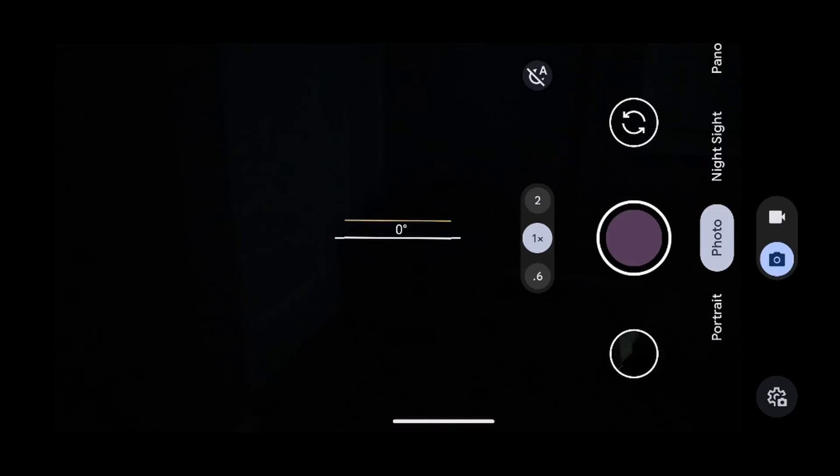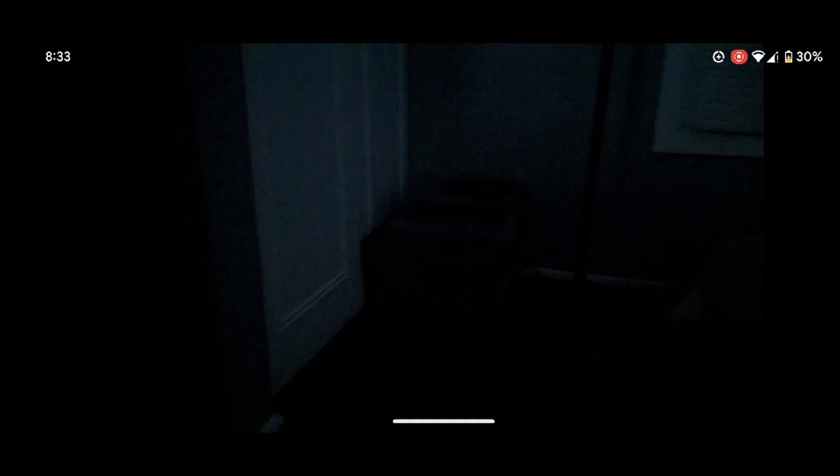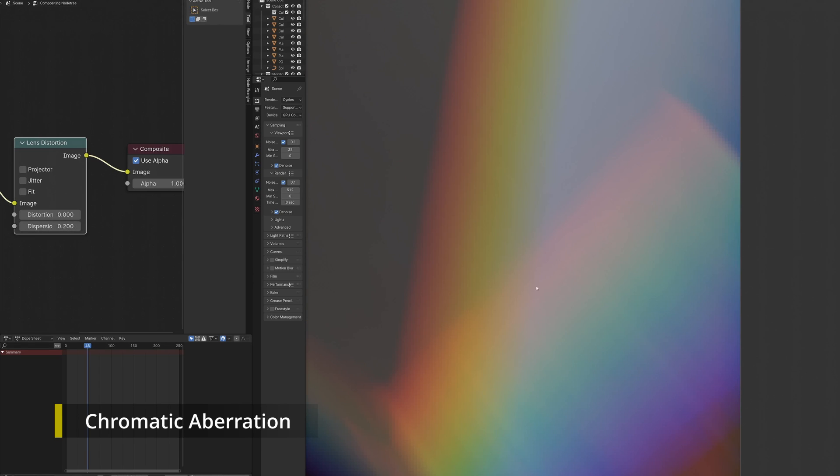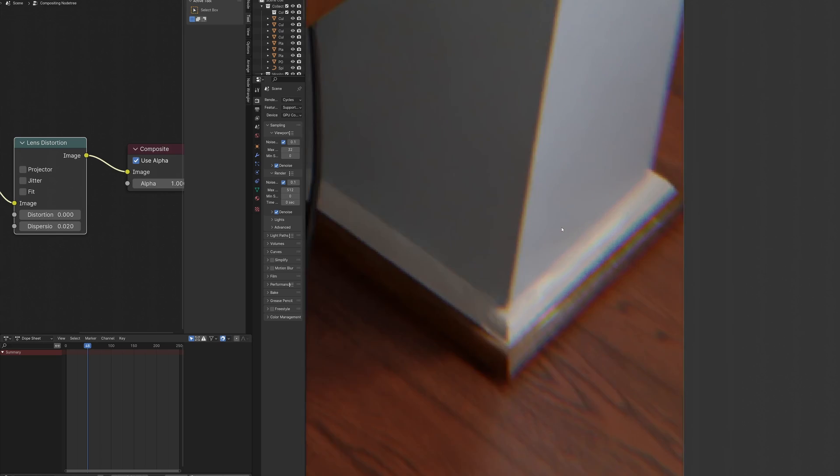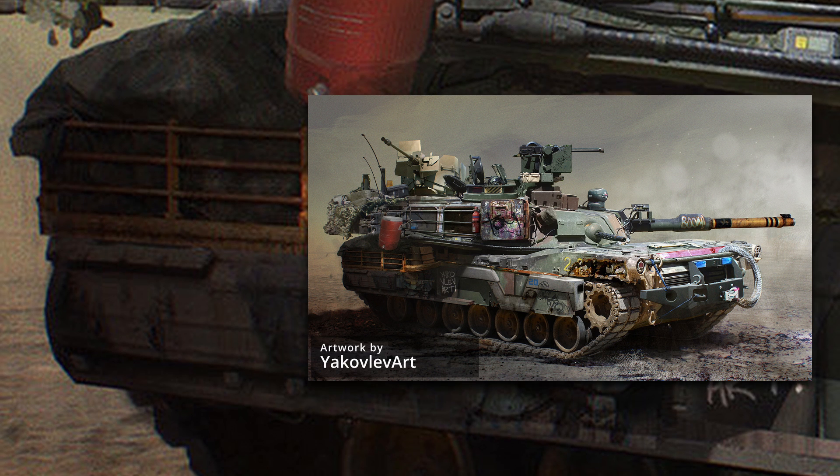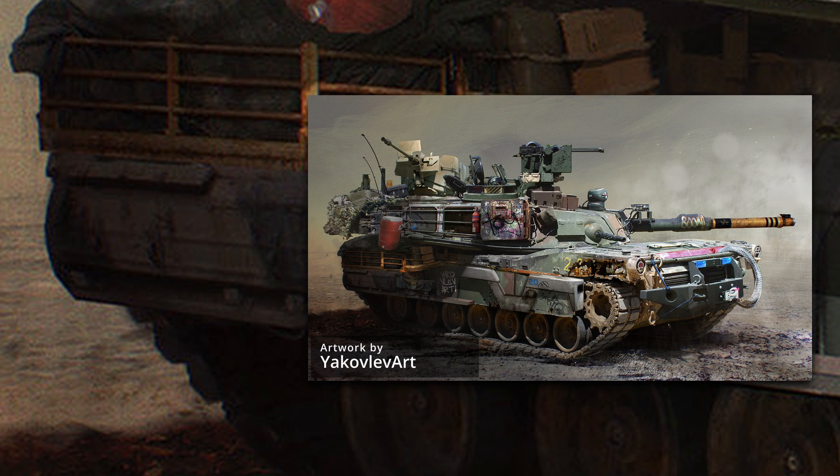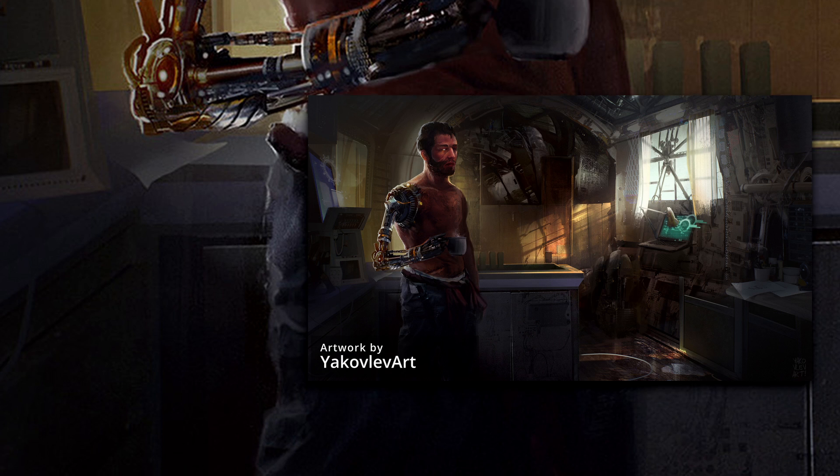For example, one of the most common things is chromatic aberration. That's this color kind of separation thing that happens at the edge of photos. Concept artists love adding this stuff to their images because it makes them look more cinematic.